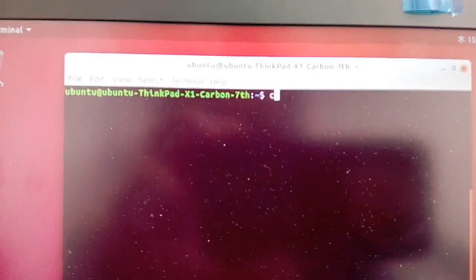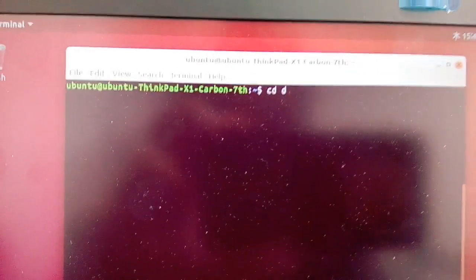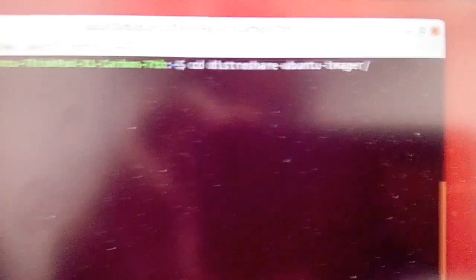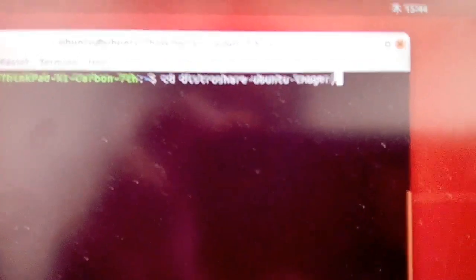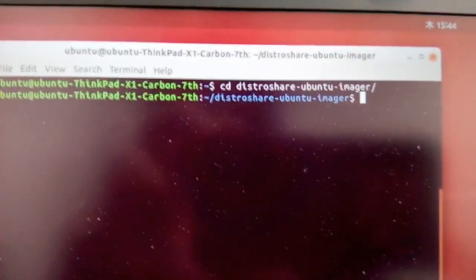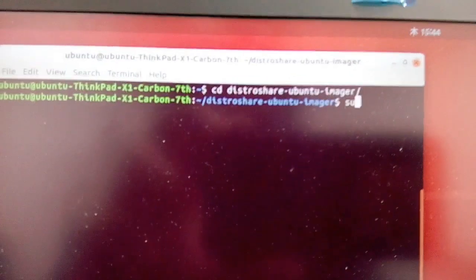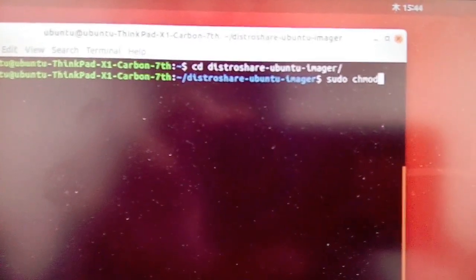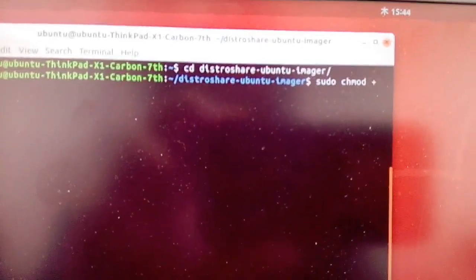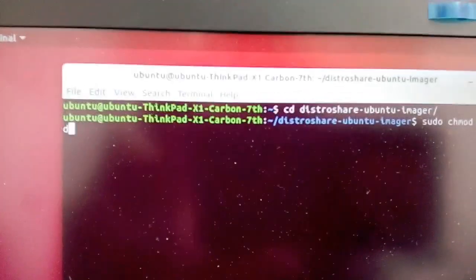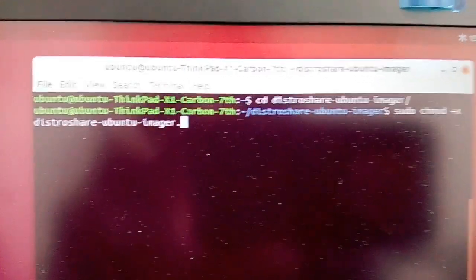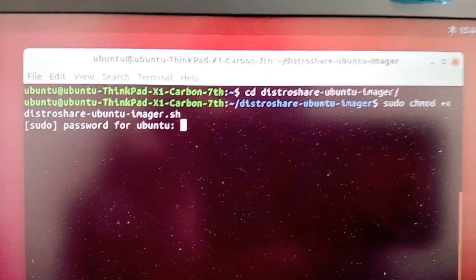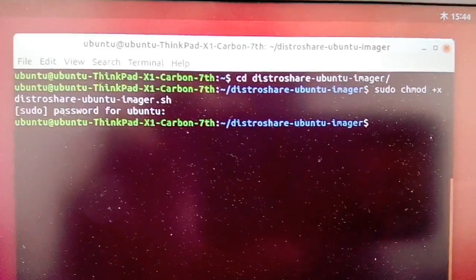After cloning the source code, go to your distro-share-ubuntu-imager folder and give permission to the shell script so that it can be executed by Ubuntu. You can do it with the command sudo chmod +x distro-share-ubuntu-imager.sh